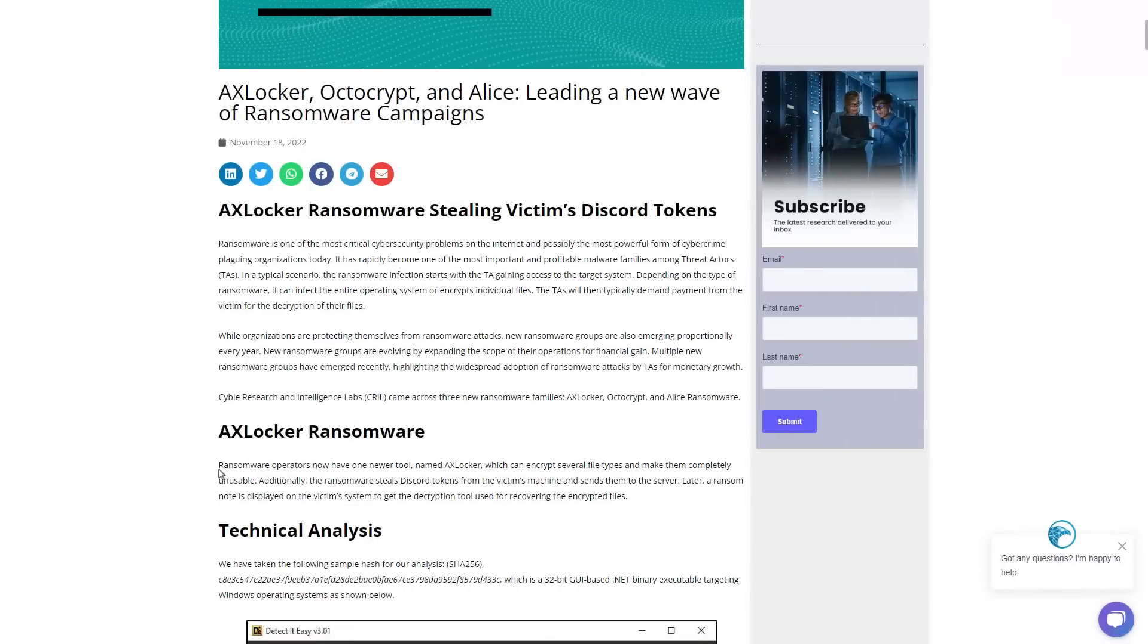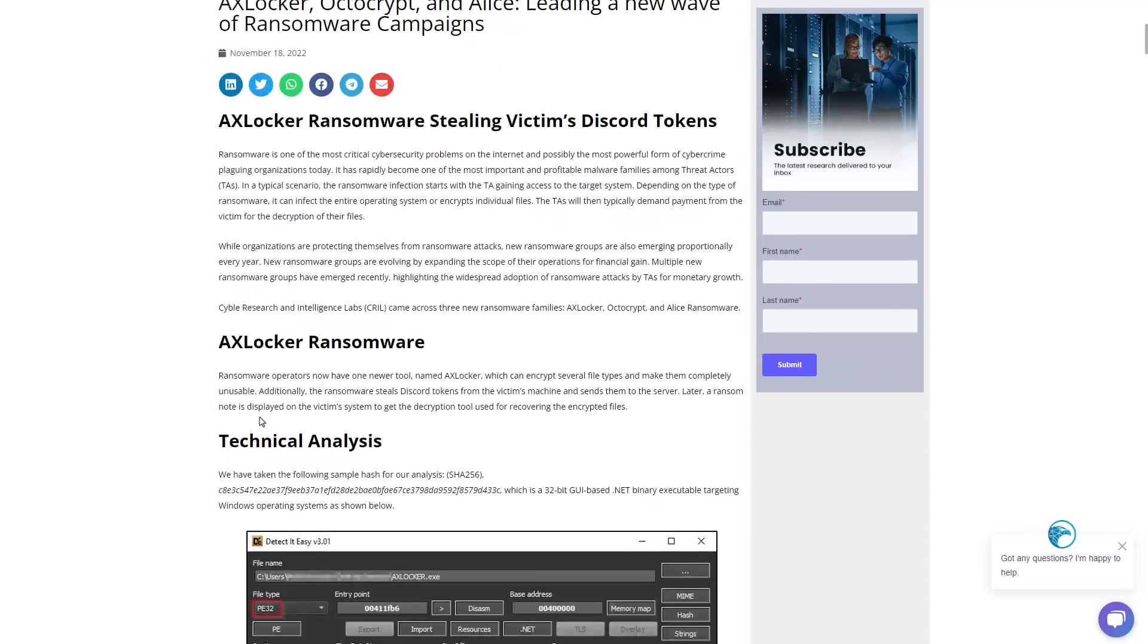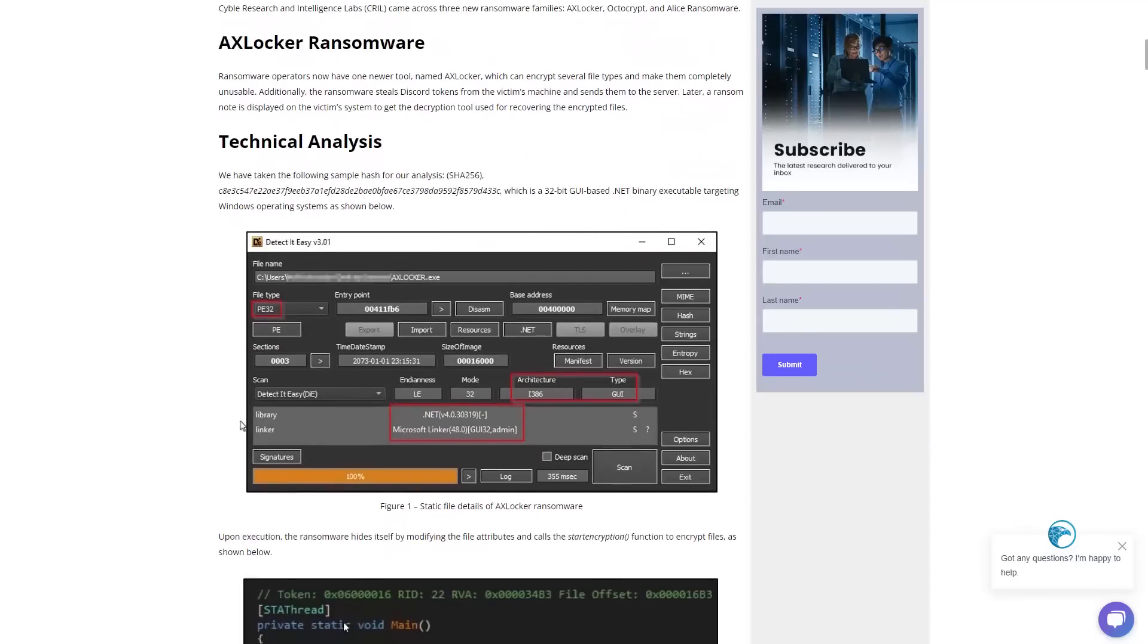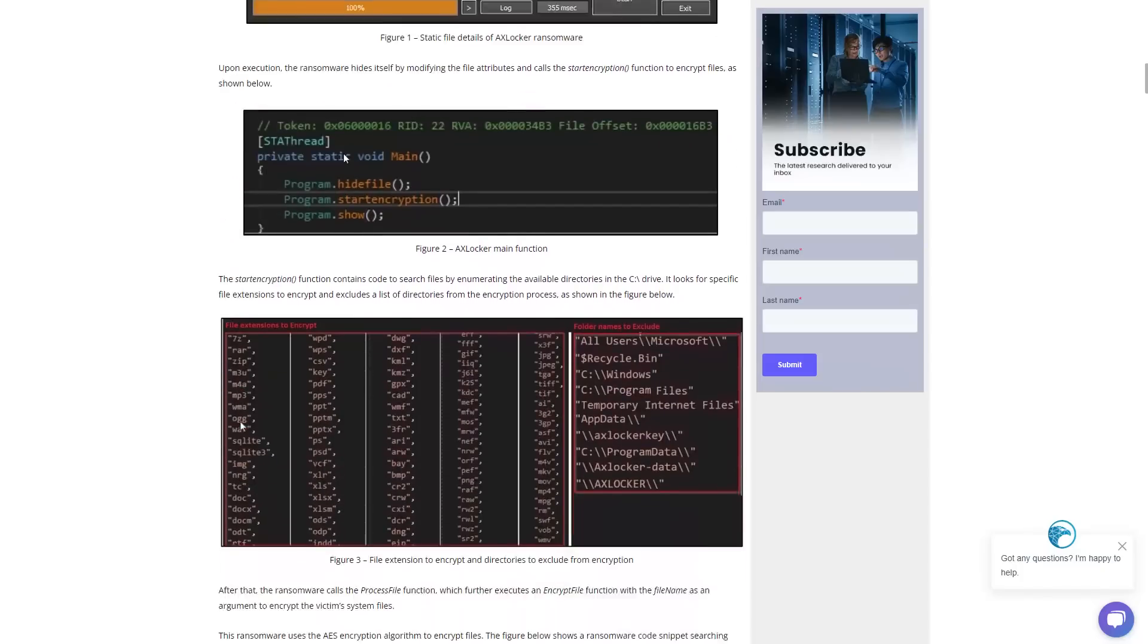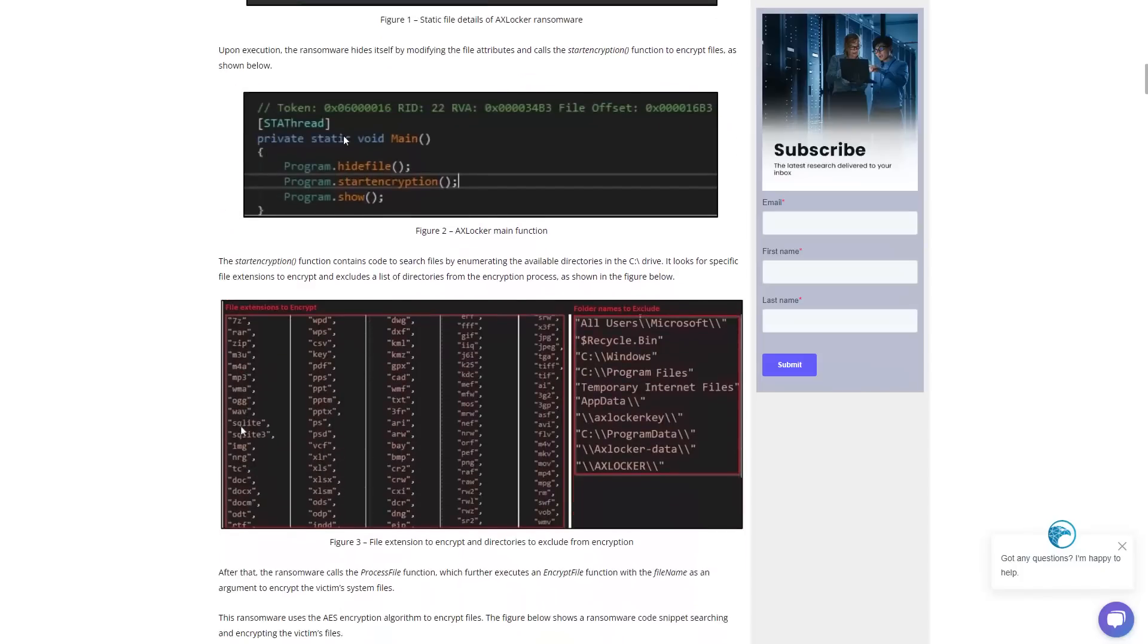This particular sample I believe was discovered by the cyber research team. It's self-named Axlocker. If we take a look at the technical analysis, looks like it's pretty simple to reverse engineer and it's got a start encryption function, so it doesn't try to really hide what it does very well. Encrypts everything except a few select directories like Windows because it doesn't want to crash your system.